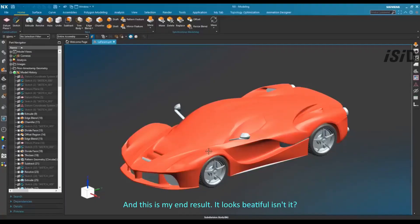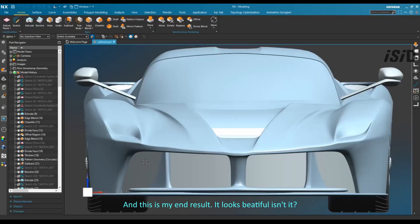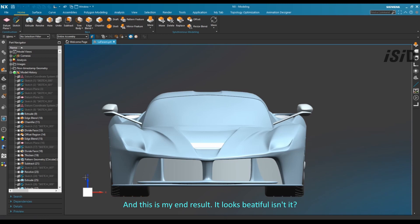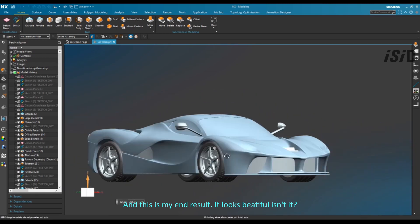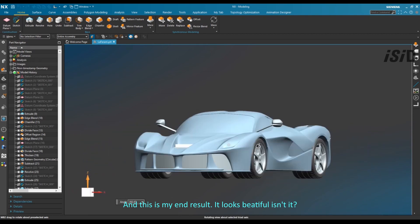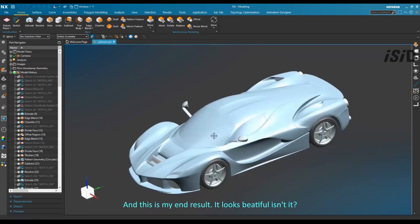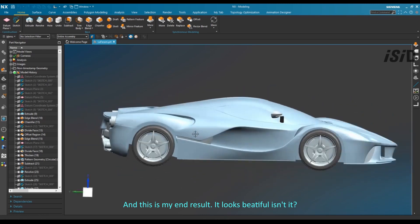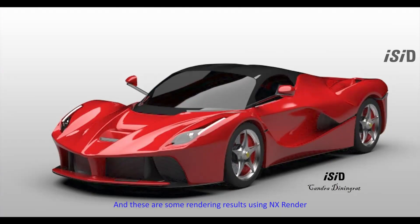Using the same steps as before, this 3D model is now ready for the rendering process. I went to an external application to do some rendering, and these are some of the rendering results using that renderer.